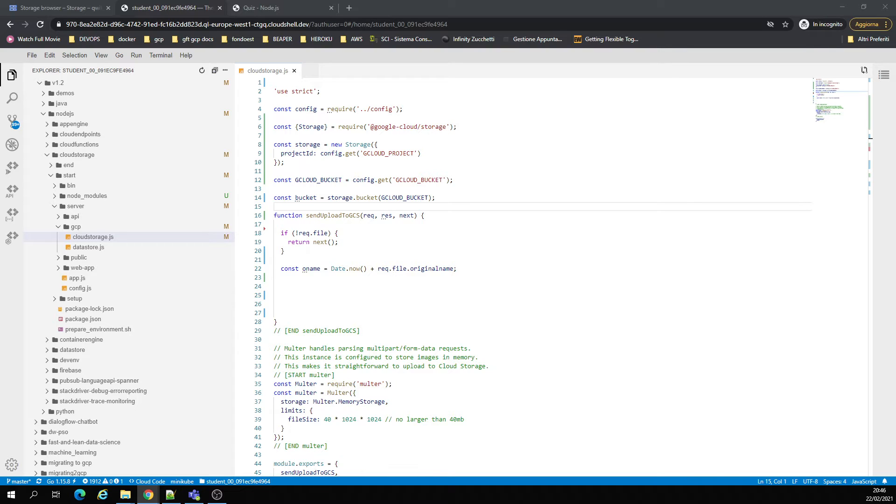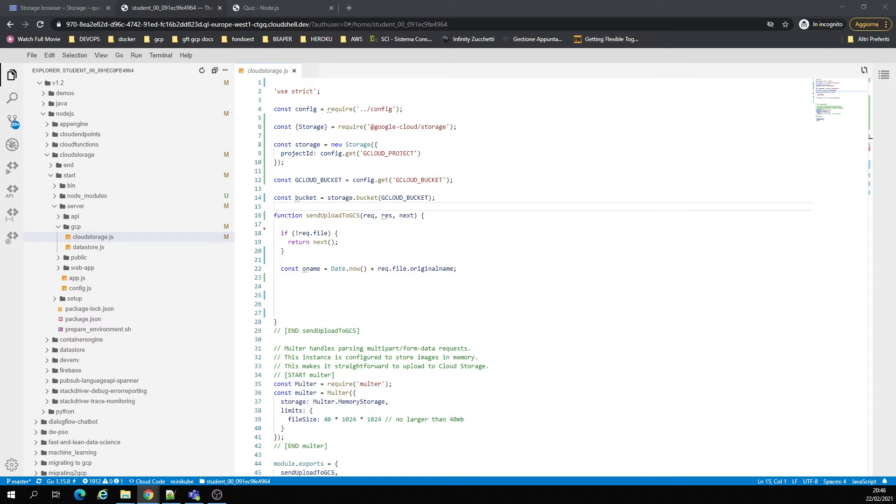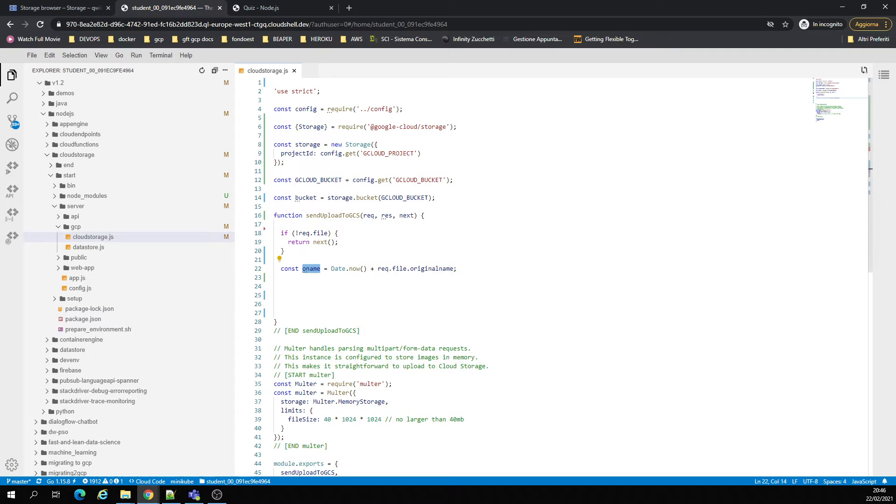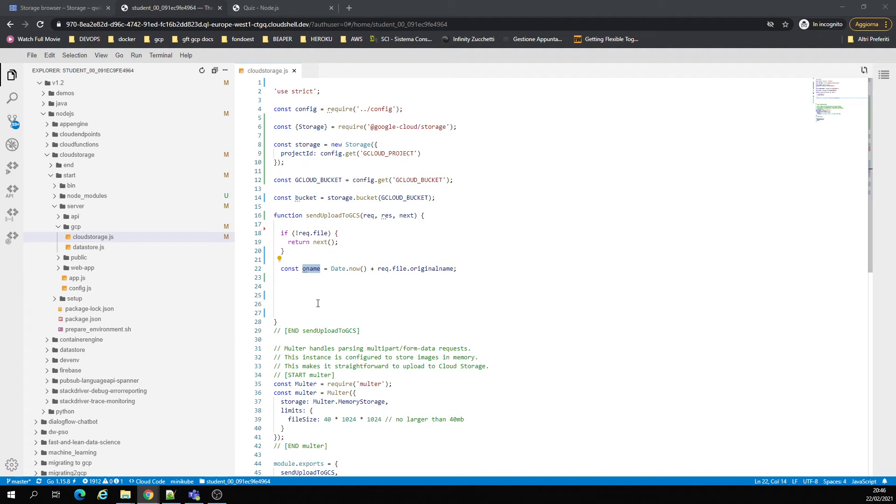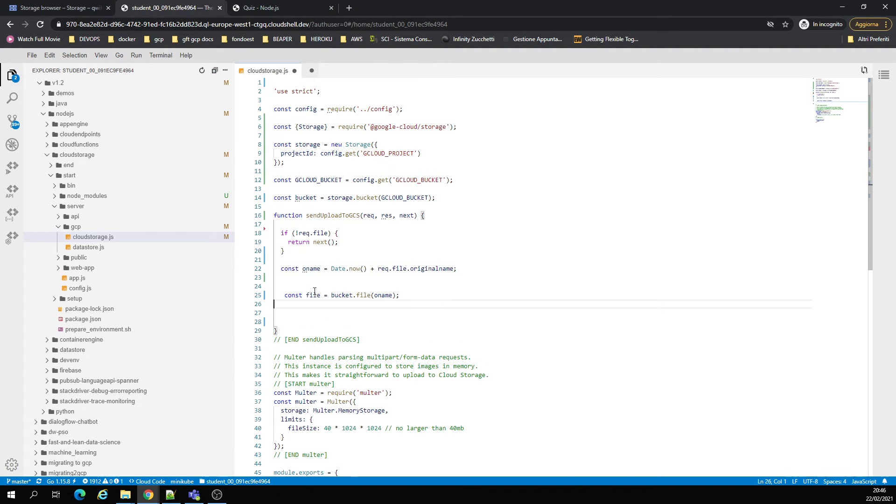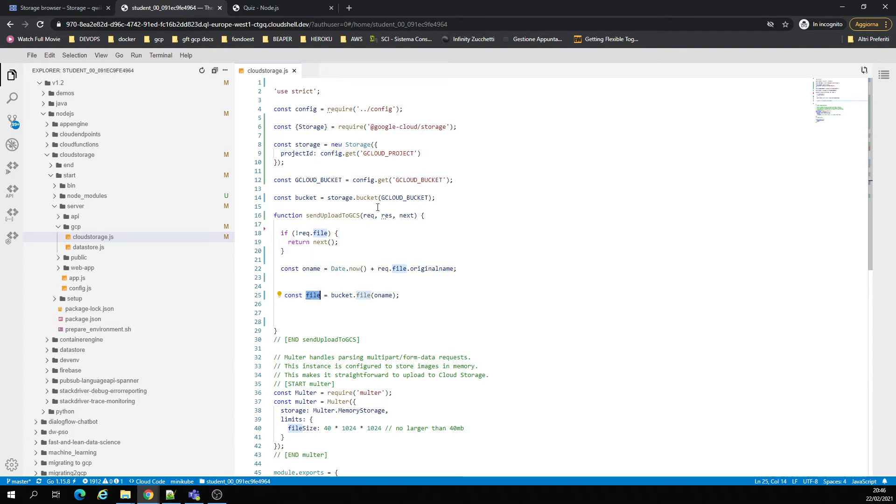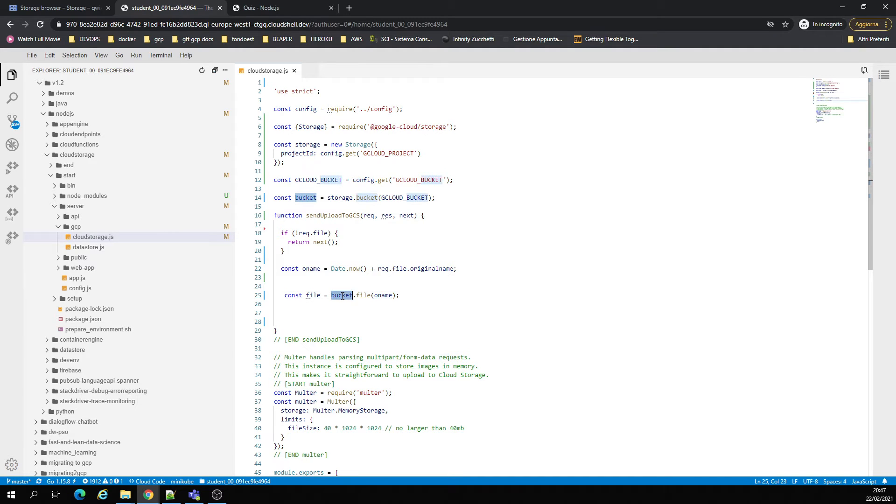So right here we have the function send upload to GCS. Okay, we have the functional name. We have the file. Good.